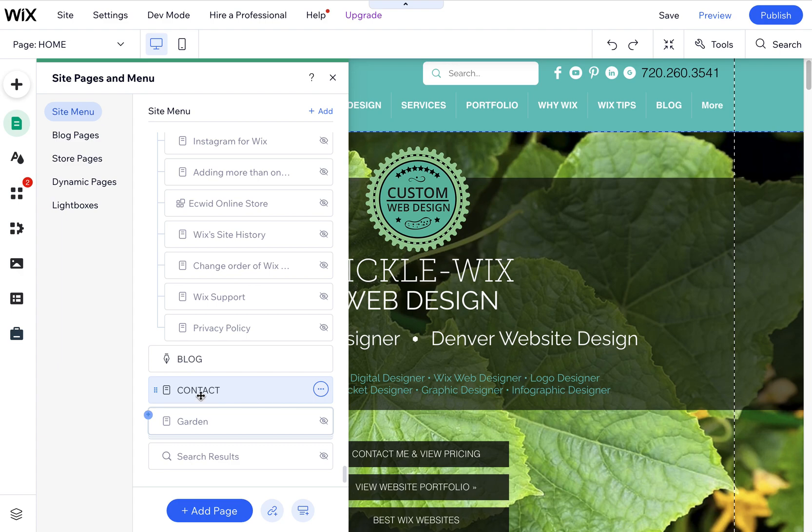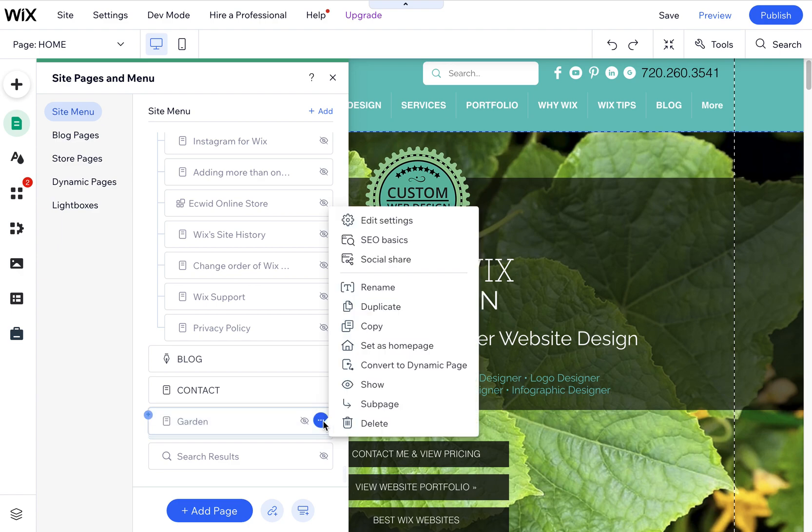They were somehow moved into a sub-sub-page and I couldn't make them a main page. I couldn't do anything with them, so this is the solution.